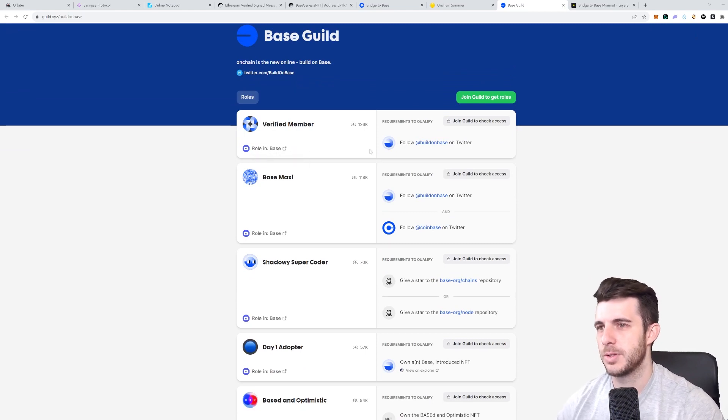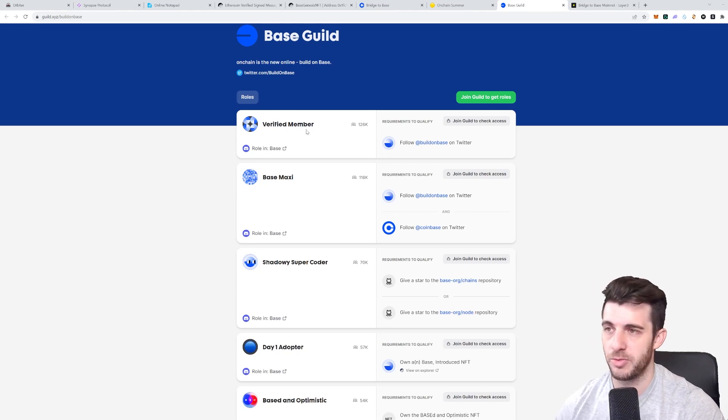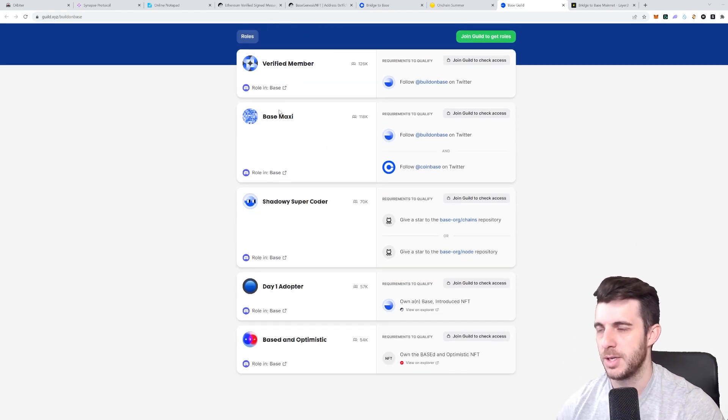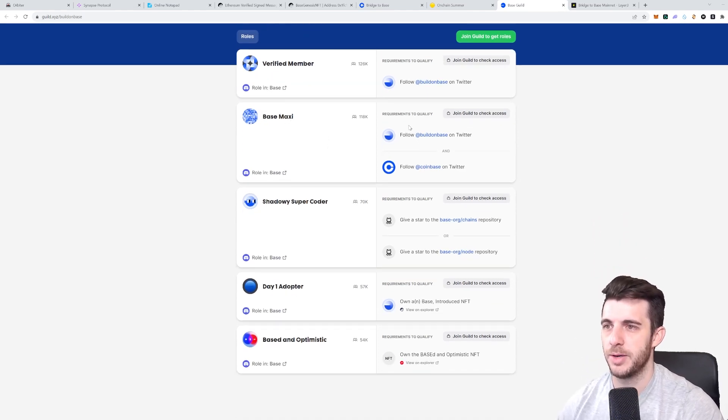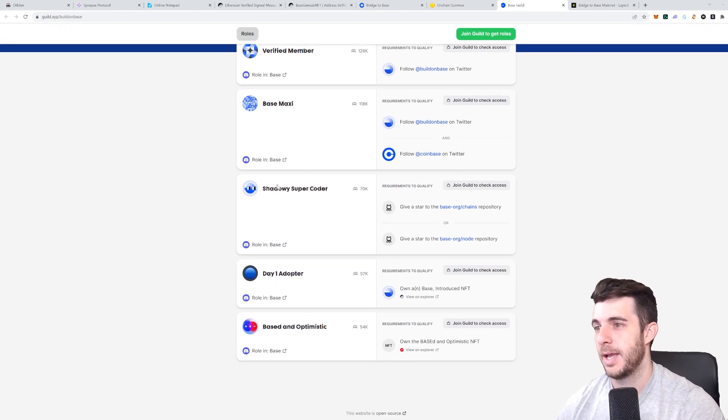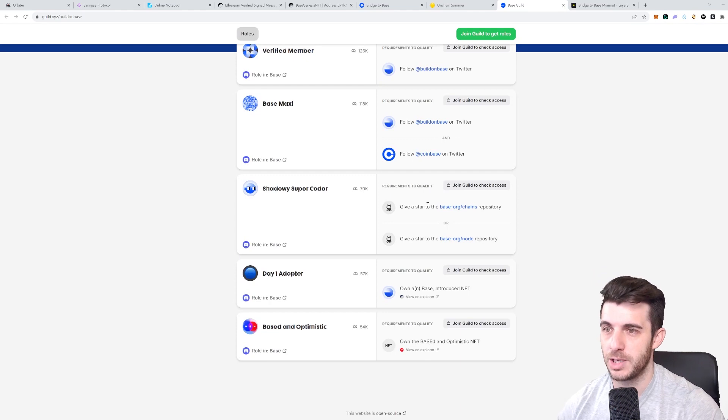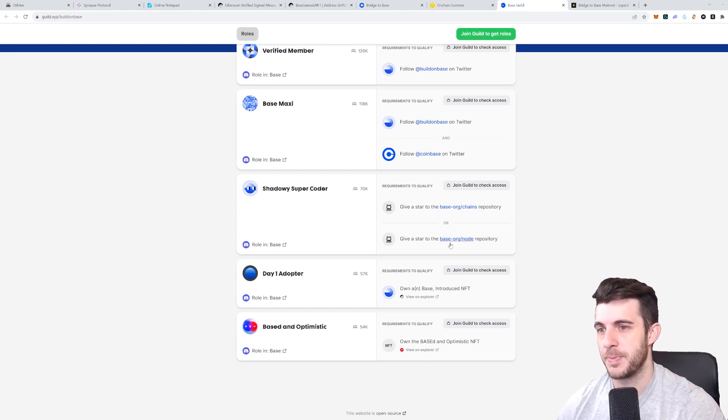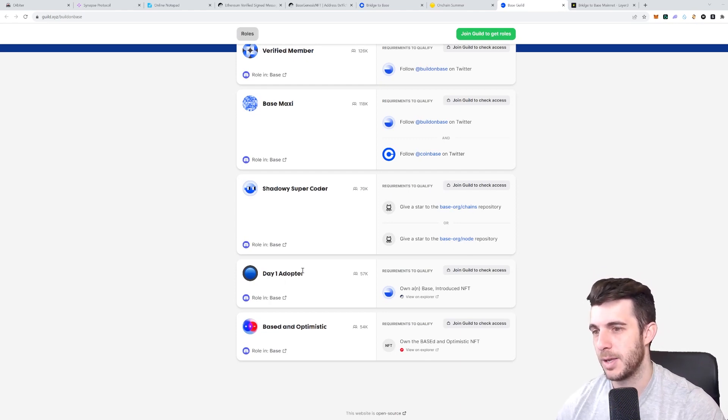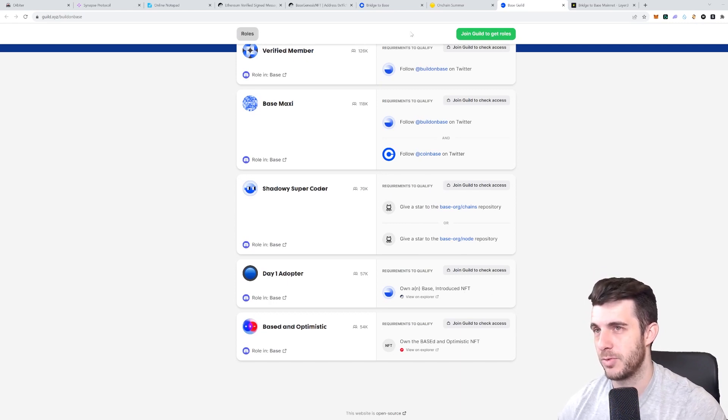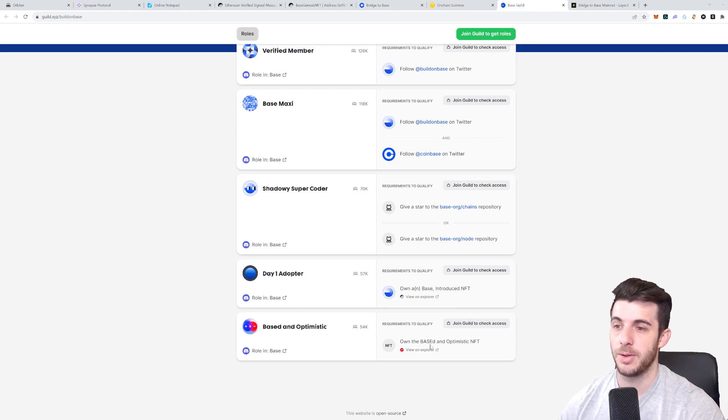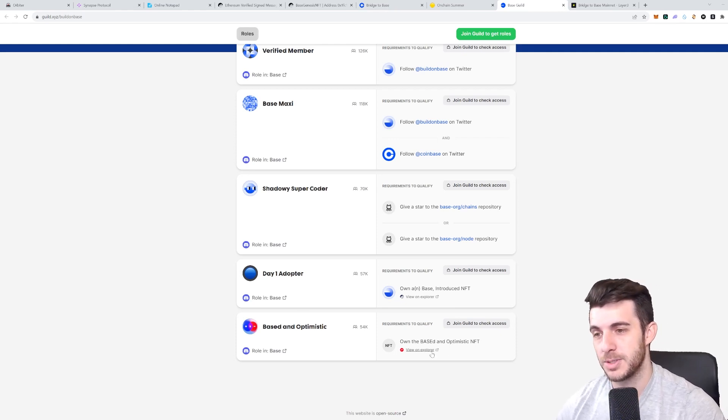For example, verified member you need to follow them on Twitter. To be a Base Maxi you need to follow them and Coinbase on Twitter, and then to be shadow super coder you need to give star on their repository. For day one adopter you need to own a Base Introduce NFT which you will have if you follow these steps I showed you. And Base and Optimistic, you need to own the Base and Optimistic NFT.